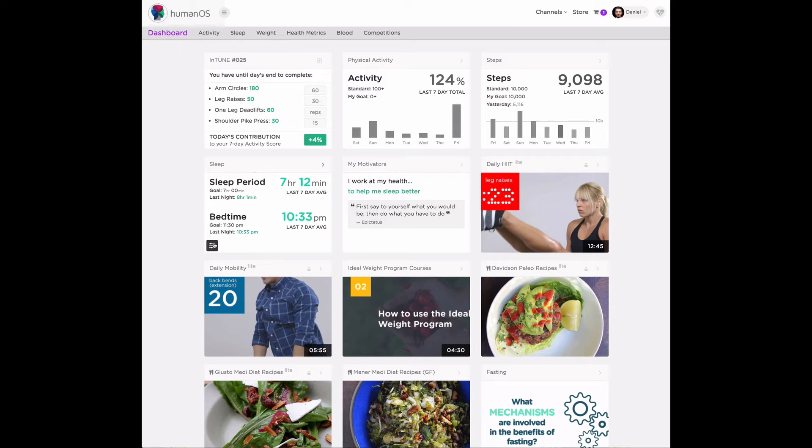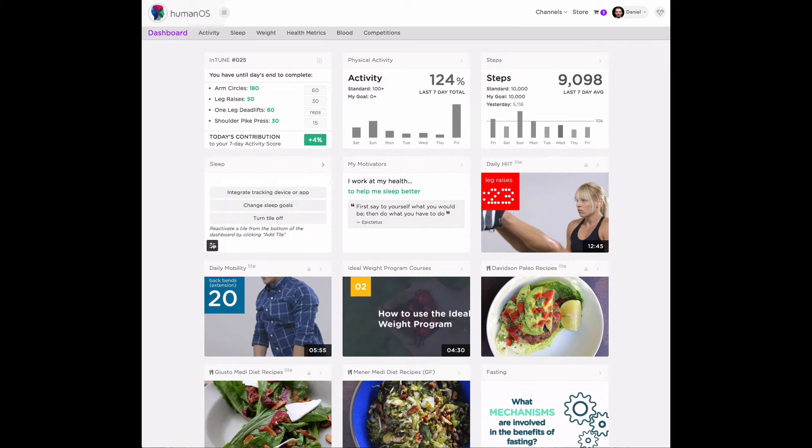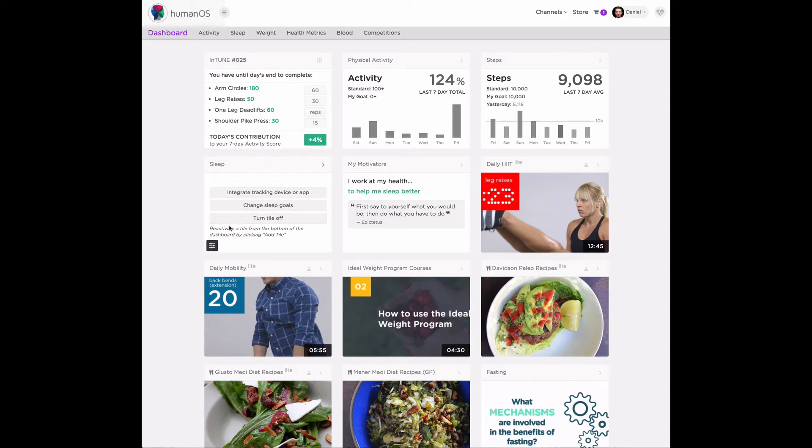If you turn over the tile, you can integrate devices. This is how you can get back to where we just were. You can change your sleep goals. And you can also turn this tile off if you're not interested in tracking your sleep.